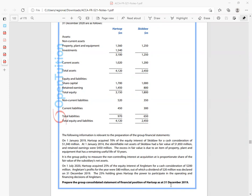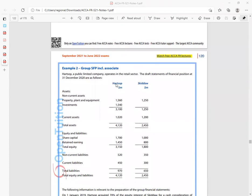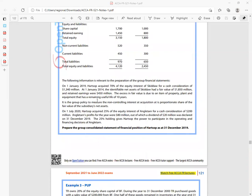The most interesting thing here is that we have dividends. We are told HATSOP, a public limited company, operates in the retail sector. On 1st January 2019, HATSOP acquired 70% of the equity interest of Sikido for a cash consideration of $3,040 million. 70% signifies control — not unless told otherwise — so Sikido must be a subsidiary.